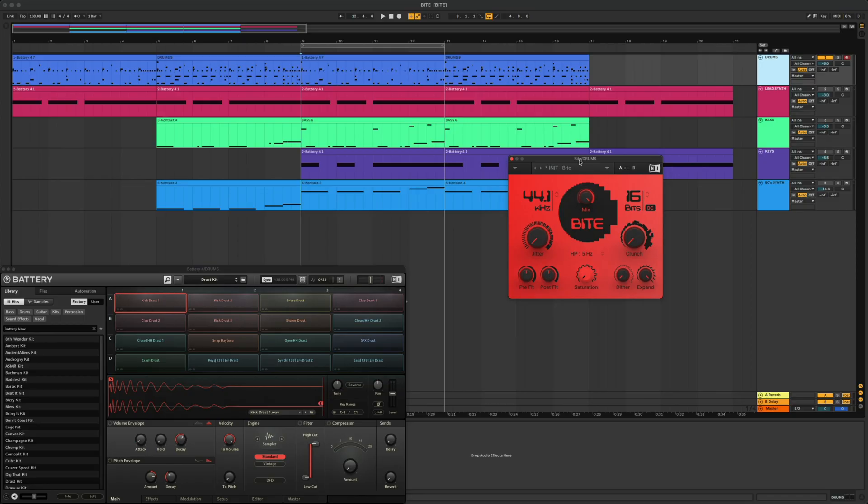Let's throw this effect on a few different layers and see what Byte can do. Starting with our drum track, I have a beat made in Ableton using the latest battery kit from Complete Now called the Drast Kit. First, with an instance of Byte on the track, let's just flip through a few presets.